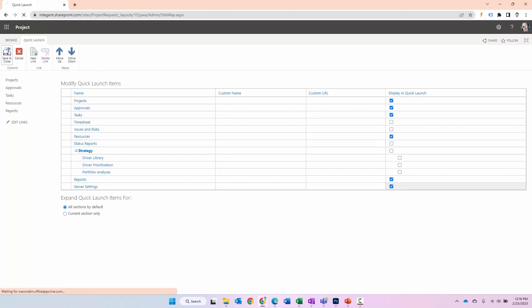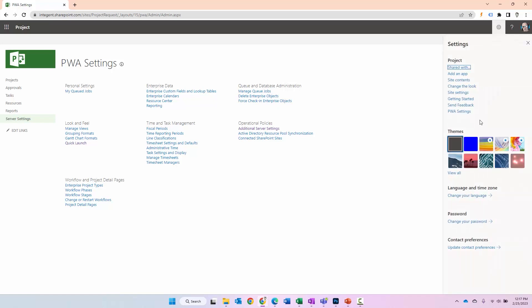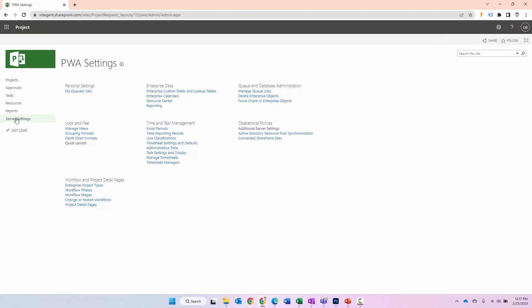What this enables me to do is actually instead of clicking on the gear every time then PWA settings, I'll have server settings here, which will reduce my clicks by 50%. So instead of two clicks here then PWA settings, all I can do is click directly on server settings. It minimizes the number of clicks that I'm going to be clicking. And since I'm going to be setting up Project Web App, that's going to be a lot of clicks saved.